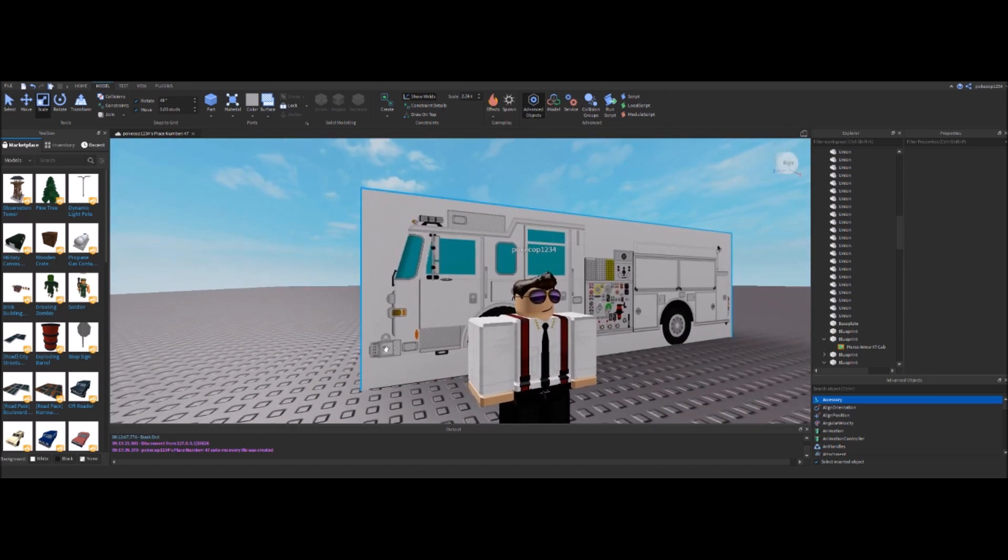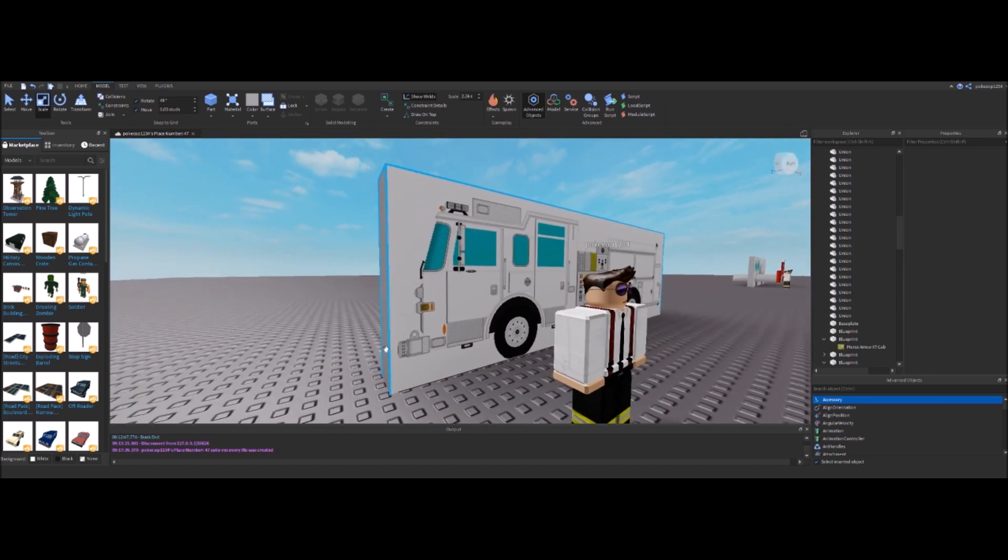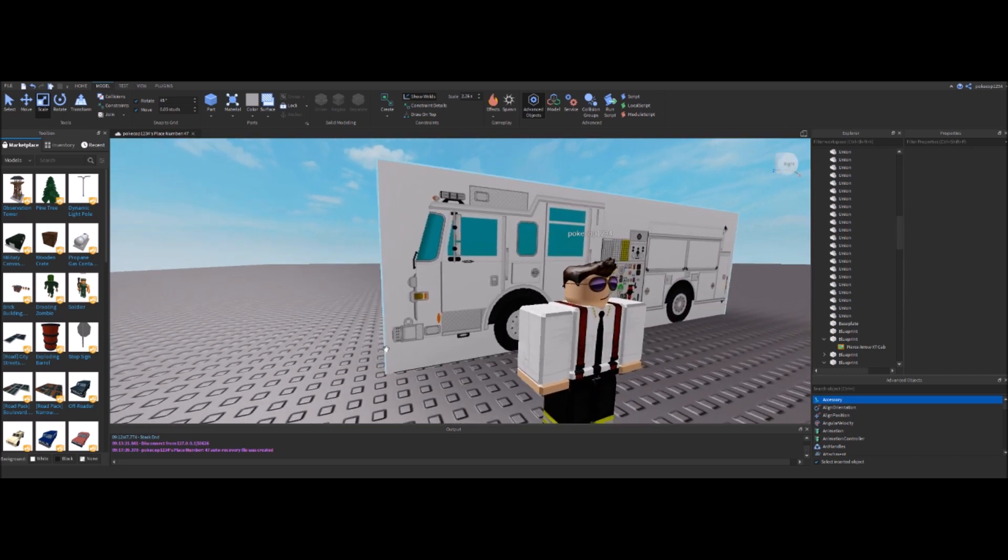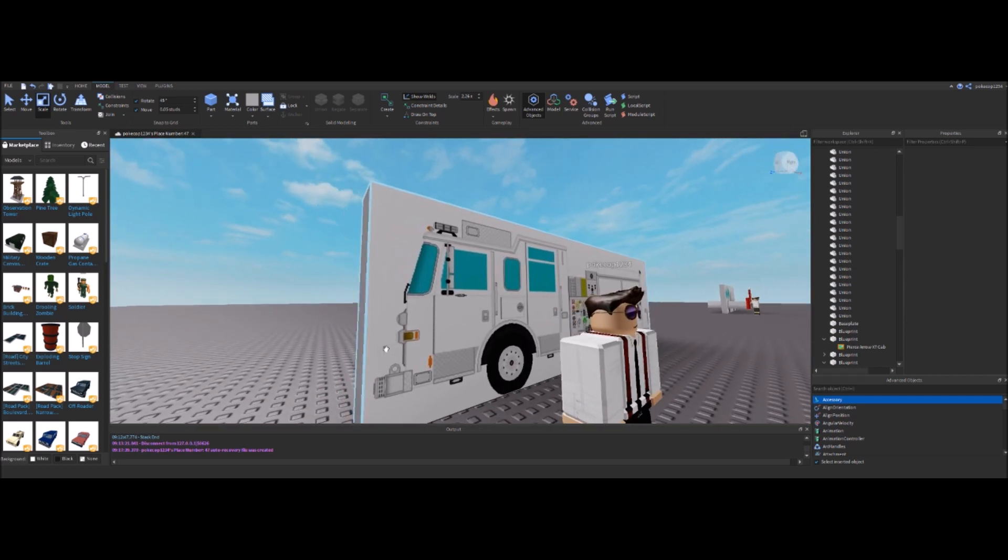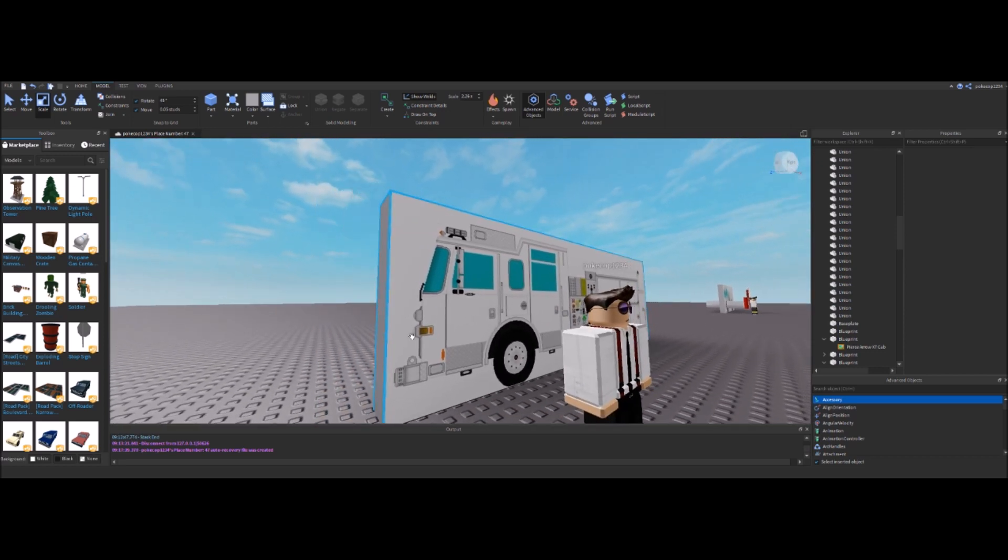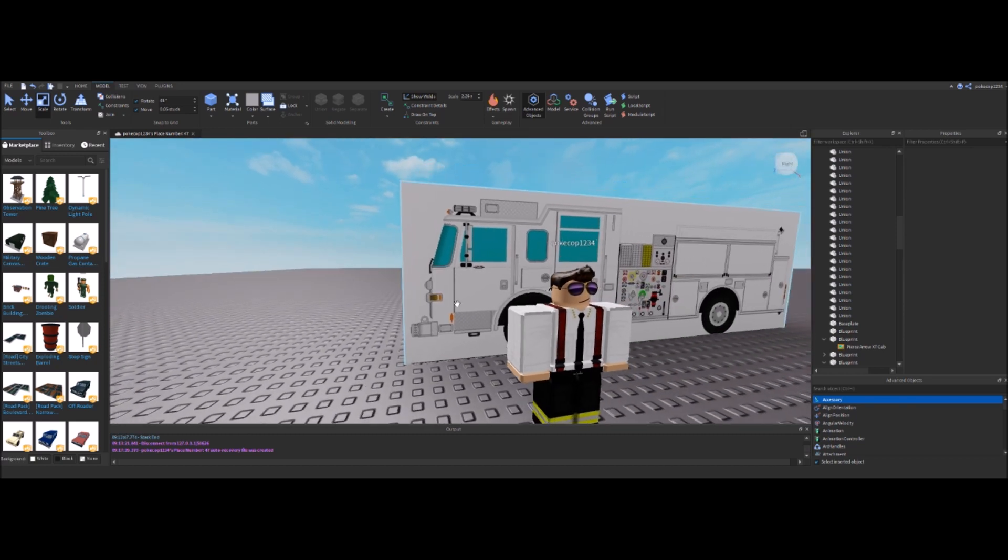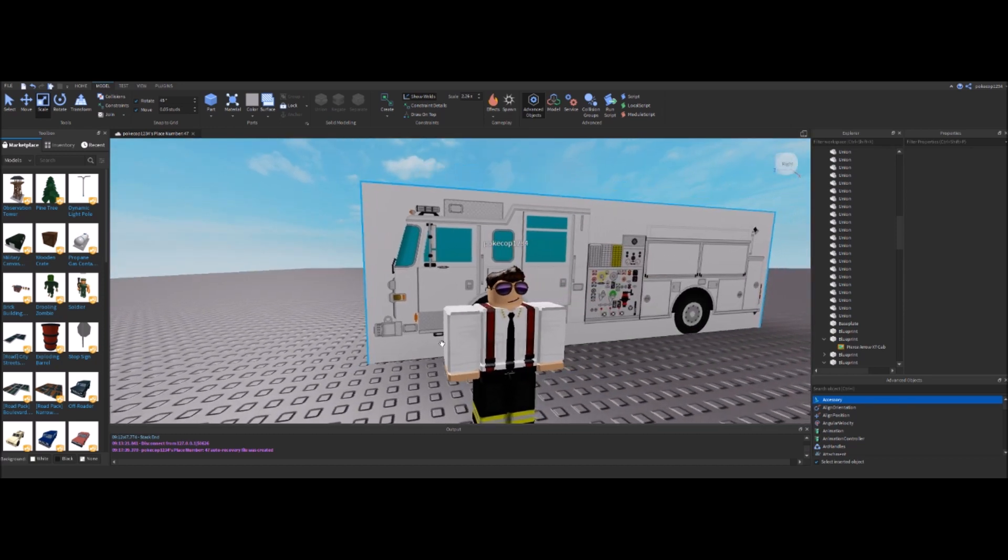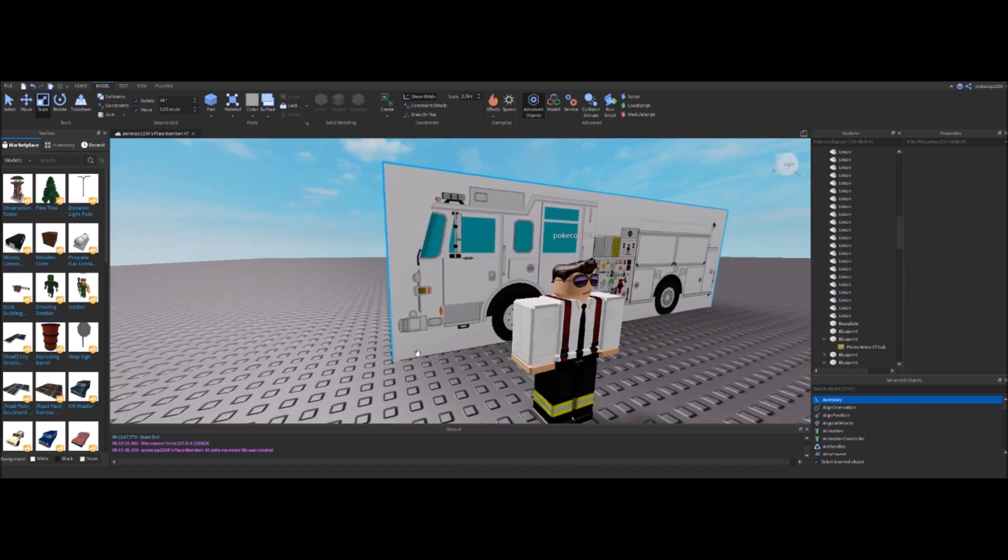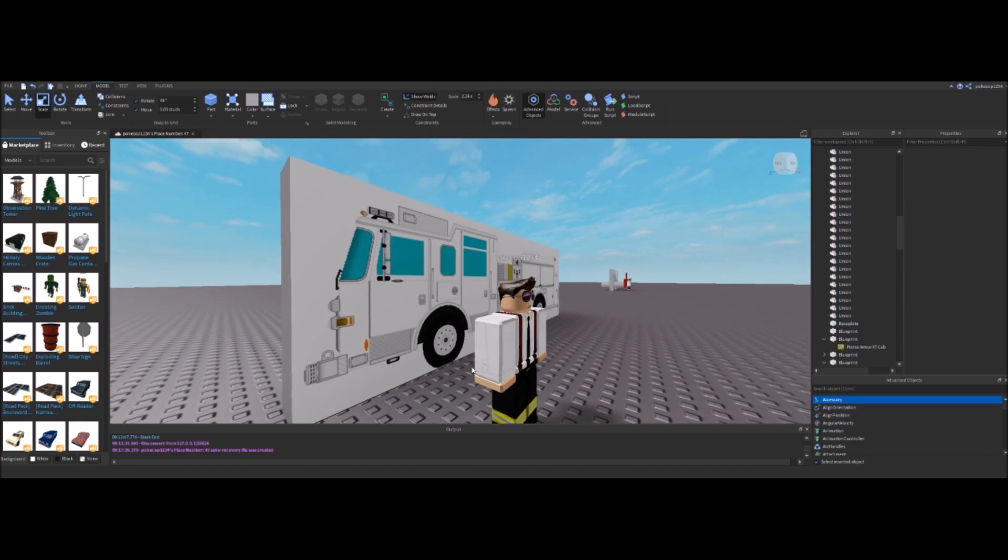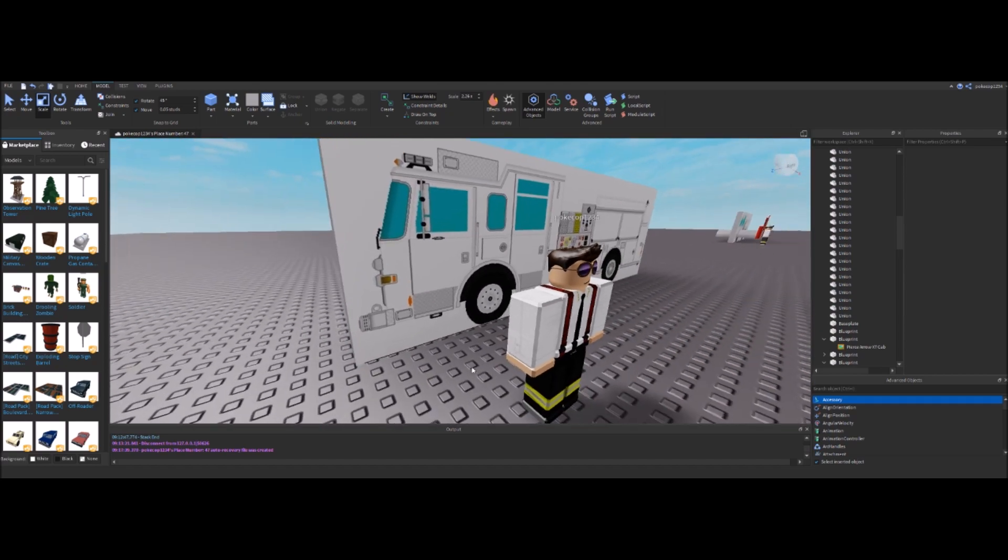So there you have it folks. Thank you so much for watching this video. Please tune in to my firetruck development videos and take a look at them if you want to know how to actually make this template into a 3D model. And thank you guys so much for watching. I really appreciate it. See you guys in the next video.